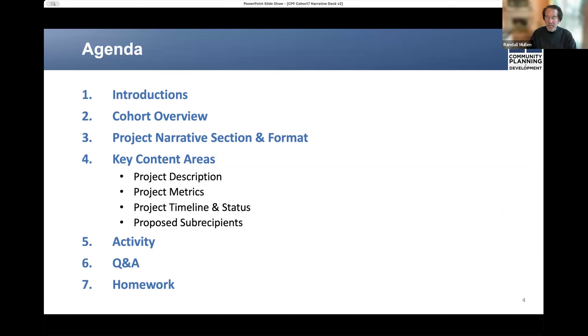Lastly, we'll provide you with a homework assignment and urge you to complete it before the next session that will occur in about two weeks' time.